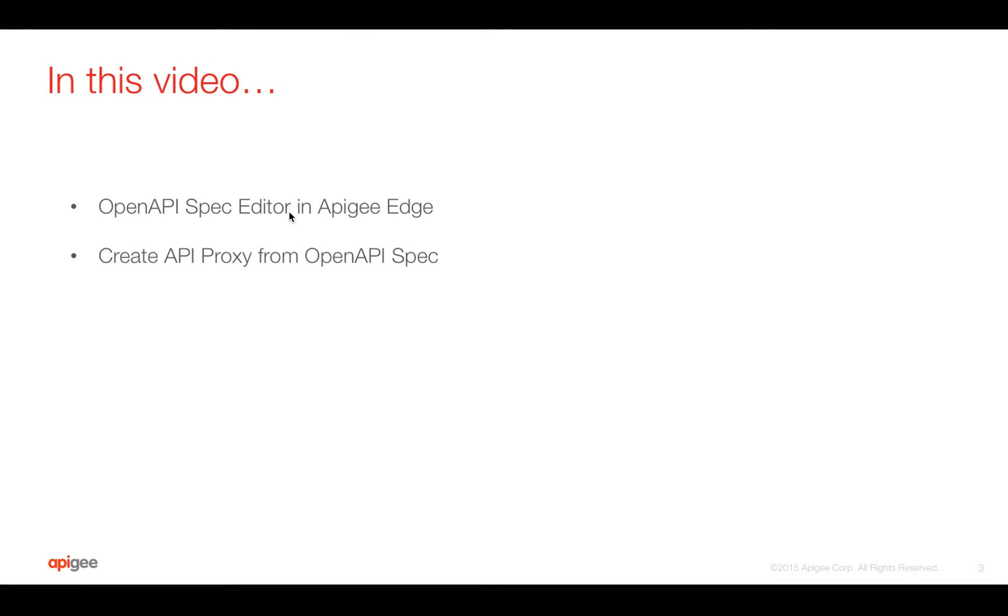In this video, we are going to see how to import a spec into Apigee Edge and use spec editor to make changes and maintain OpenAPI spec, as well as create an API proxy from OpenAPI specification.